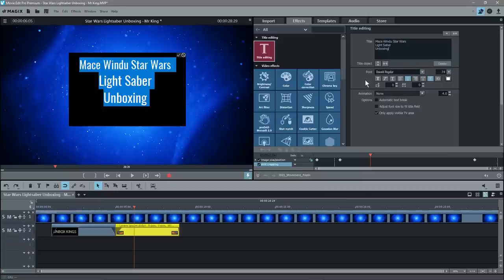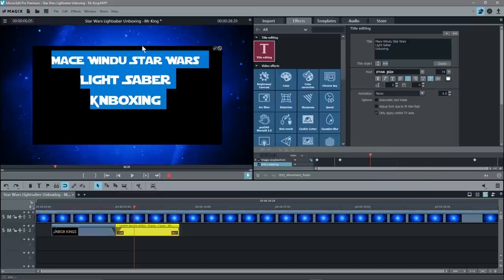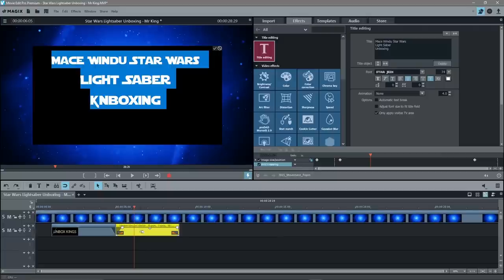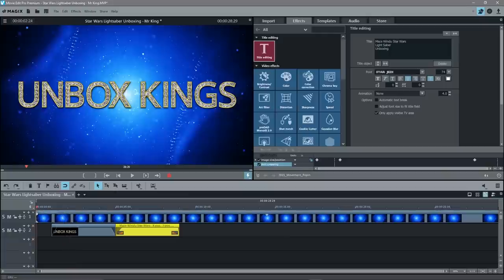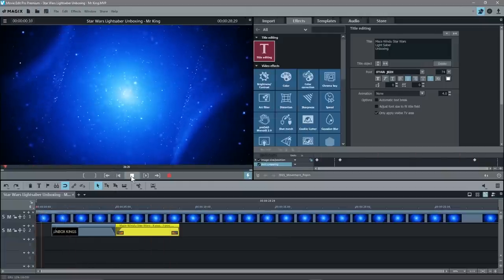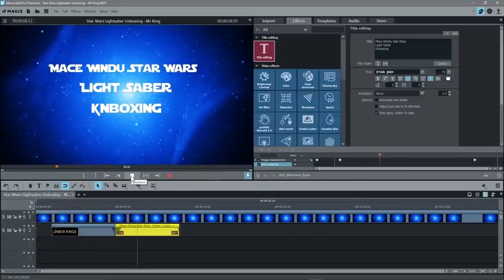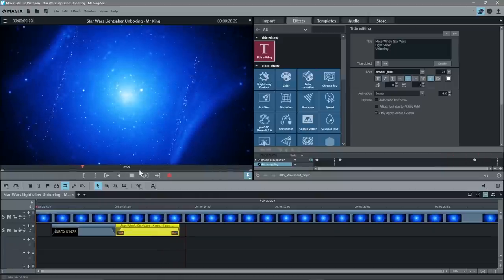We want to change the font. You can experiment with italic, bold, and various options, and change the font size. I've got a font called 'Star Jedi' — it's like a Star Wars font. Click back on the yellow box to move out of the editor. Now let's see what our video looks like. Go to the beginning of the timeline, save, and click Play. We've got the background, then the logo showing, fading out, then it will say 'Mace Windu Star Wars Lightsaber Unboxing'.